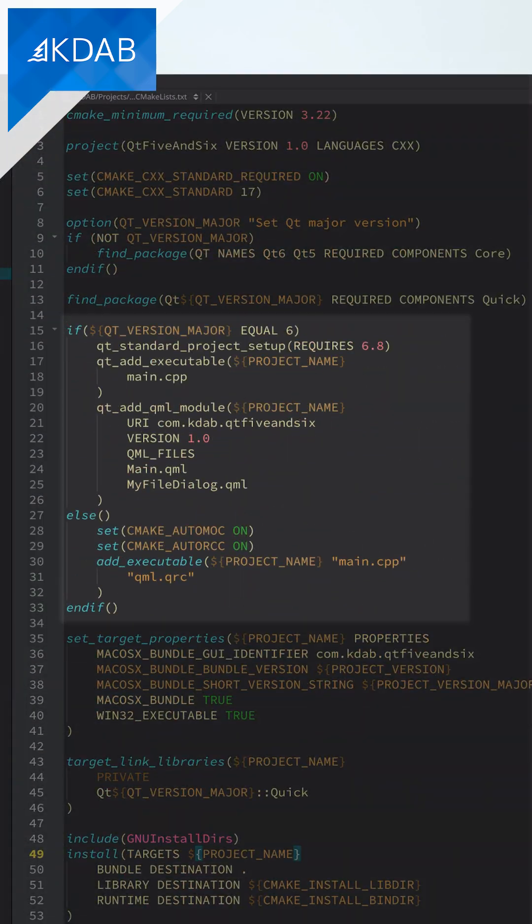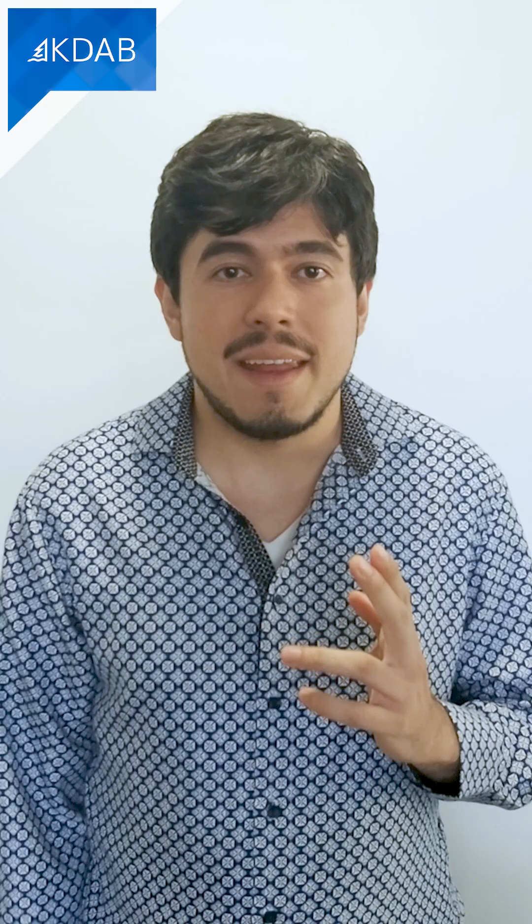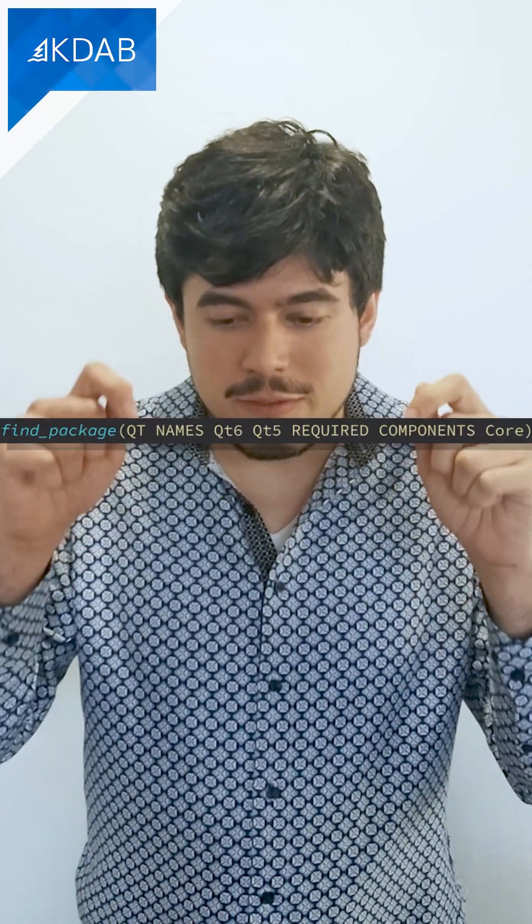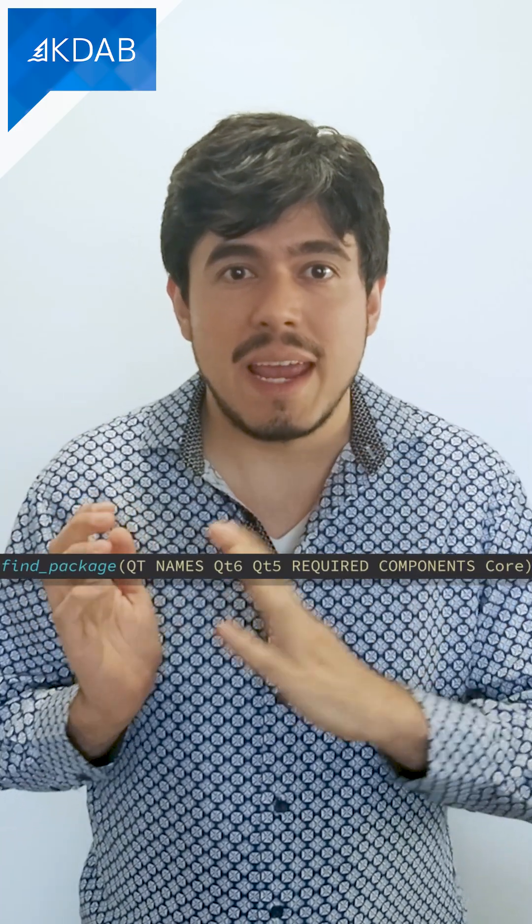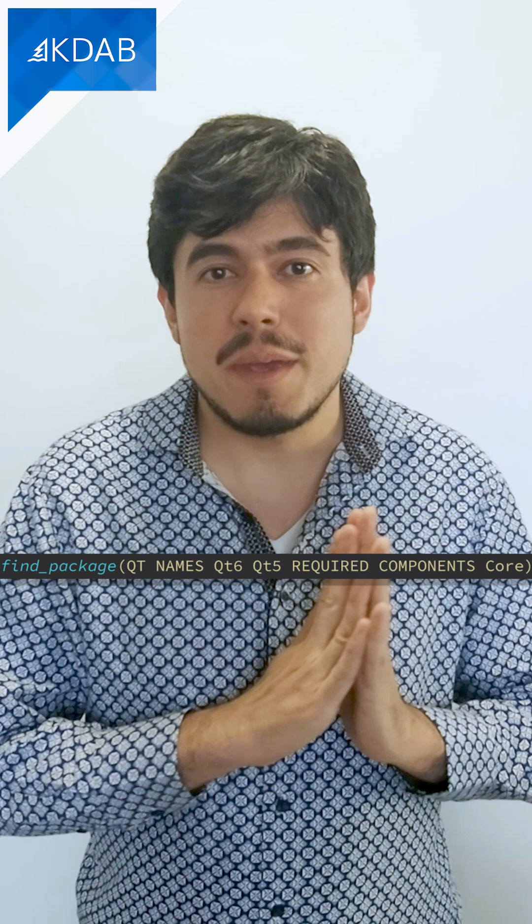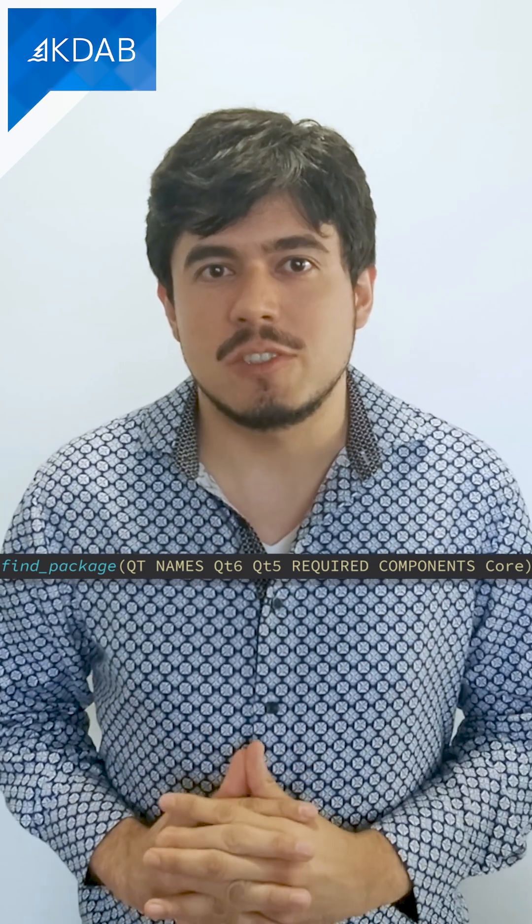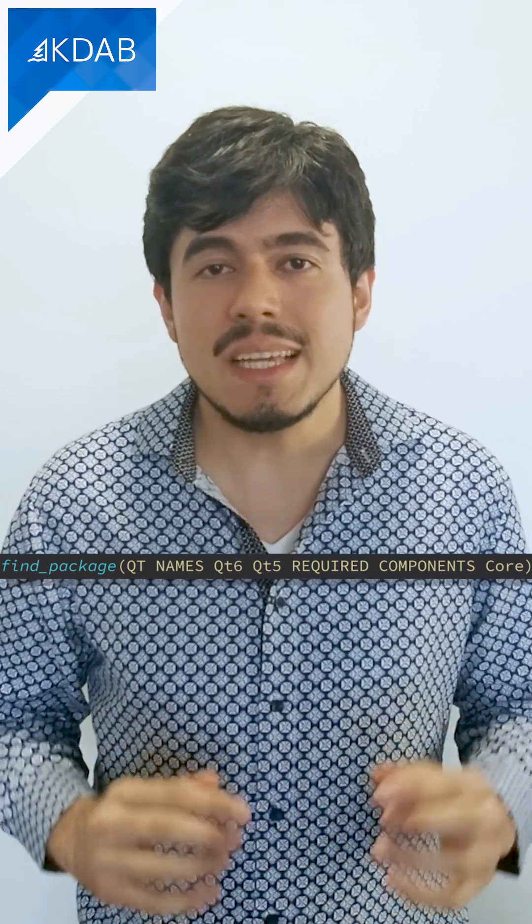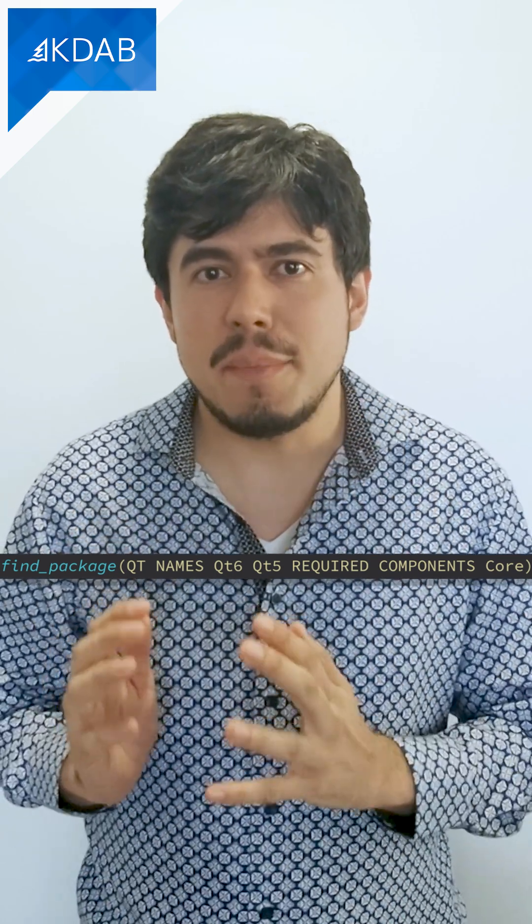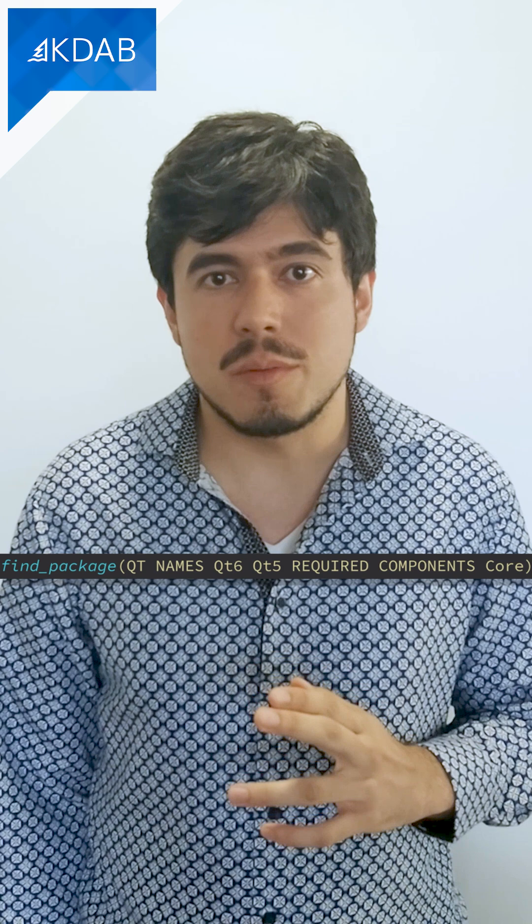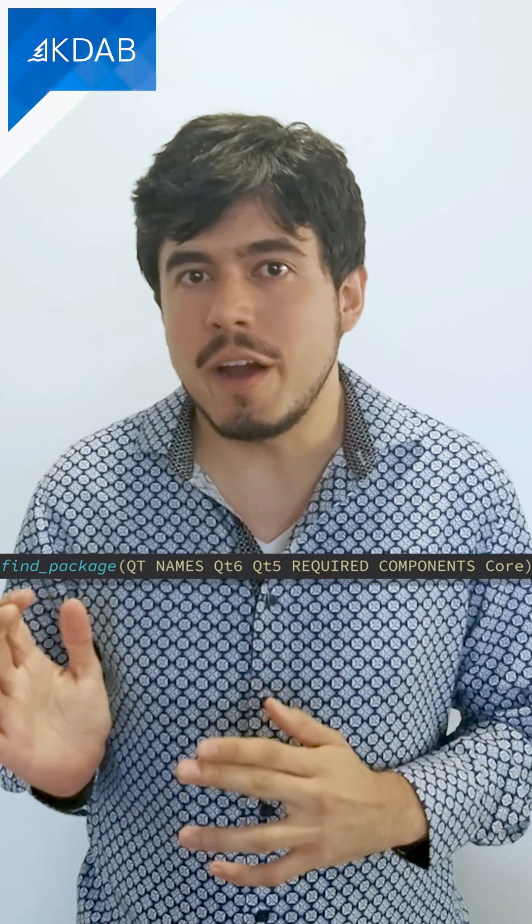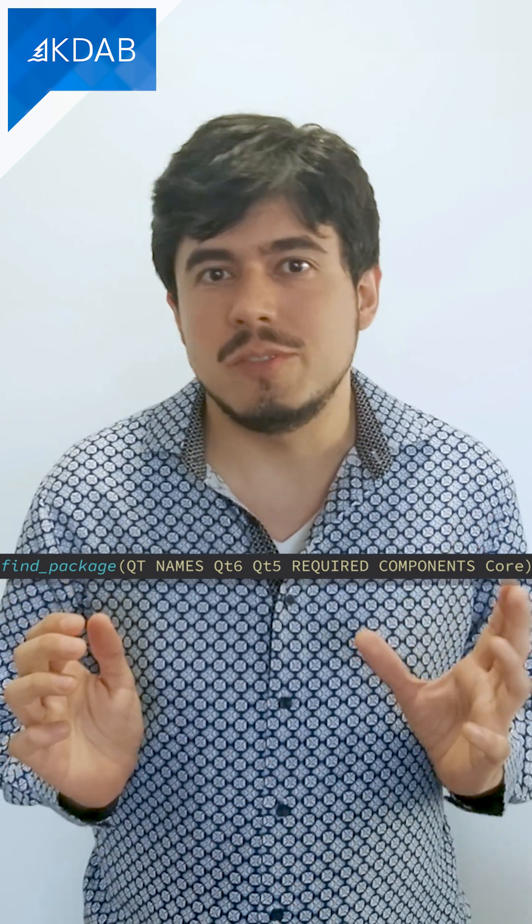You'll also need to modify your CMake code to work with both versions. For that, you must specify this line before any other CMake find instruction. This tells CMake to load the core library from either Qt 5 or Qt 6.